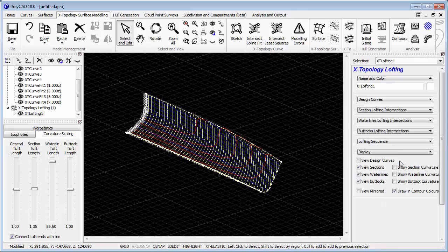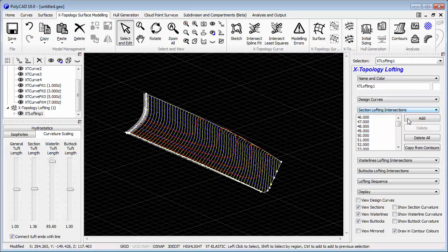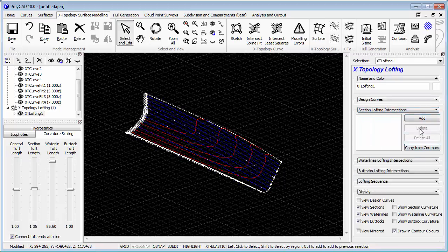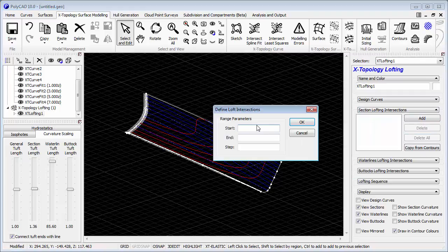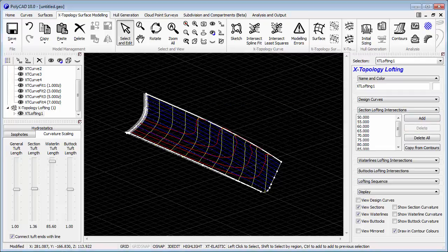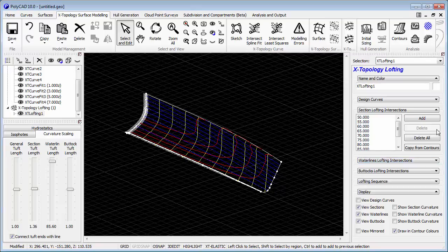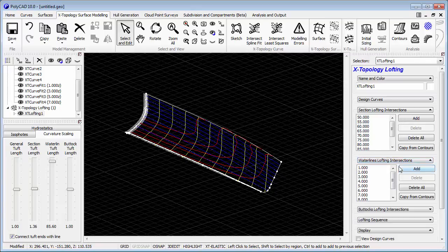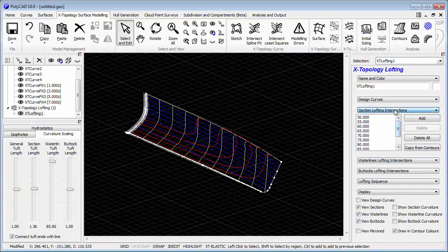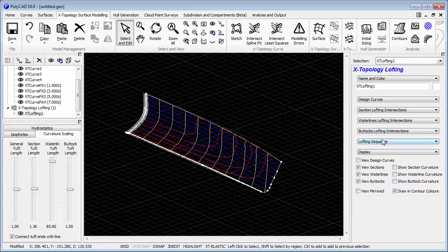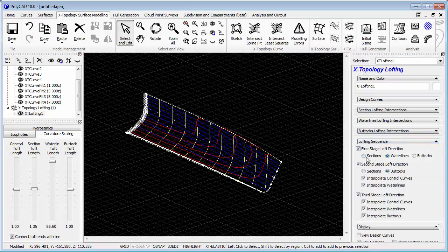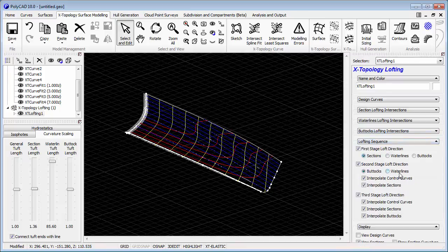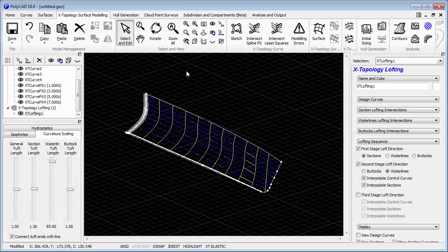At this stage we can create the X topology lofting, an implied surface generated by curve intersection. We don't need all the sections in the initial default object, so we'll reduce the number we have because we're looking at a coarse shape at this stage.